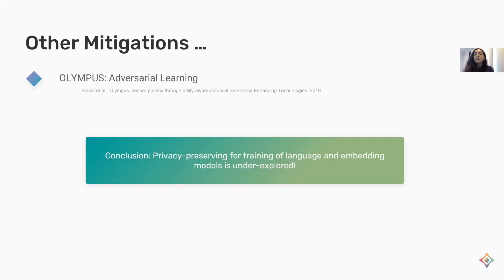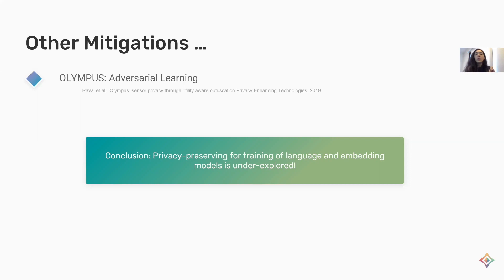There are other mitigations as well, which mainly target sensor data privacy but can be extended and used for NLP tasks due to the sequential nature of the data. Due to lack of time, I will only share their names — including Olympus, a method that uses adversarial learning to protect sensor data. There are also works that use encoders and decoders to decrease the amount of information, and I encourage you to have a look at them.